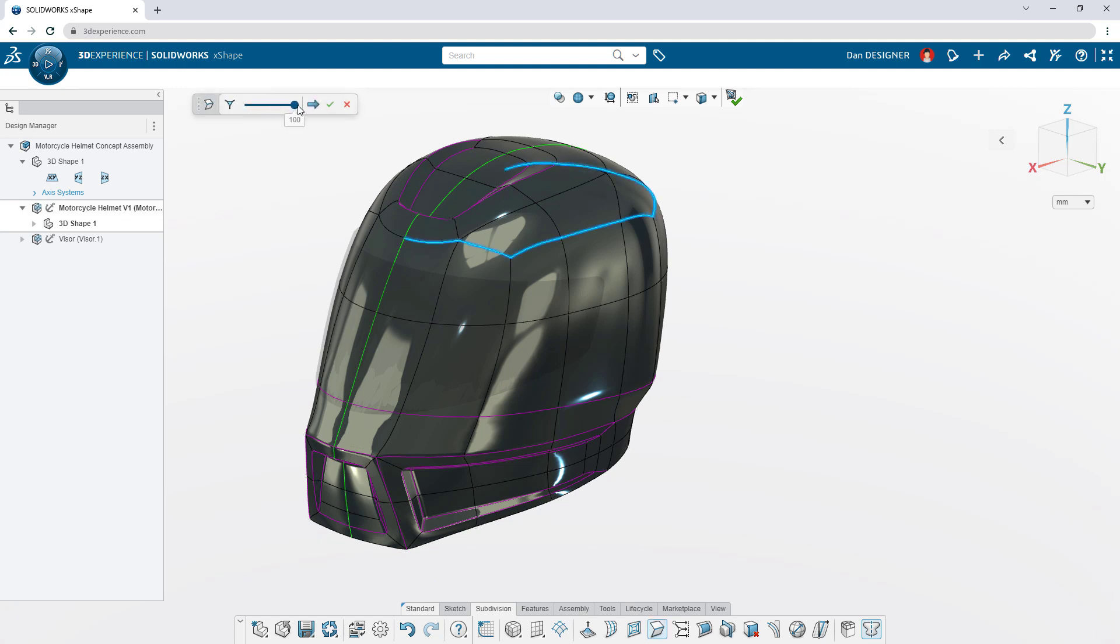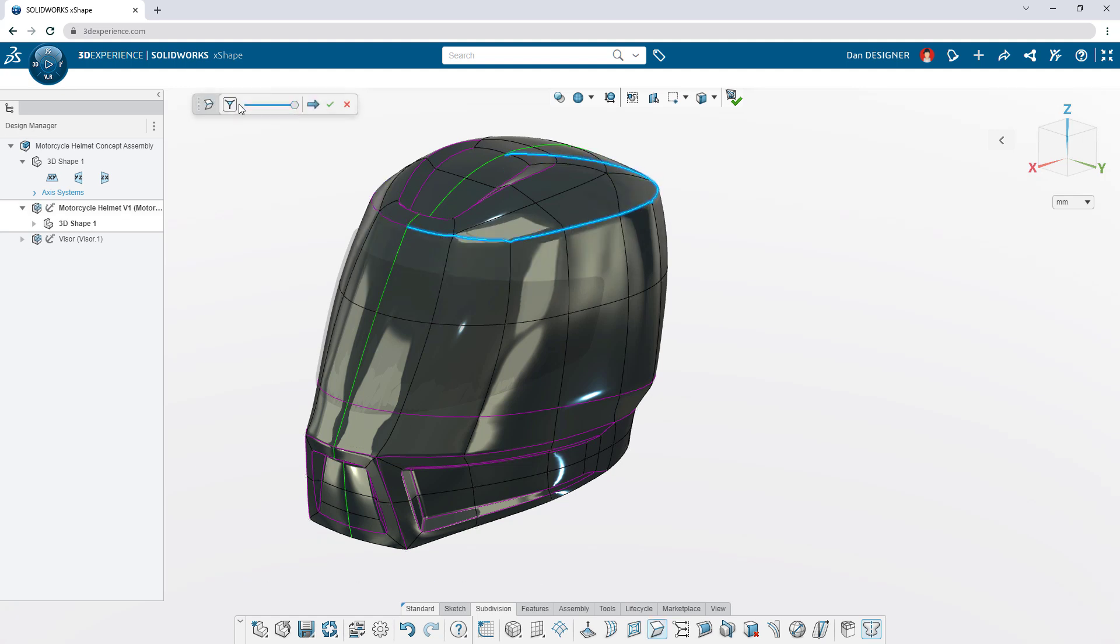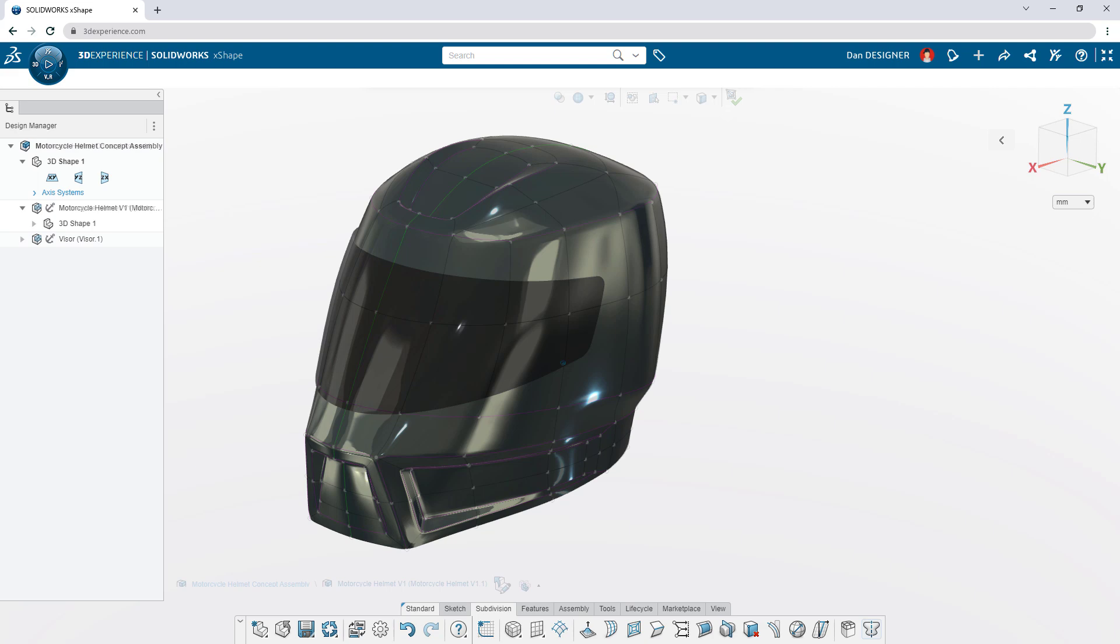Curvature continuity is maintained throughout, but if sharp edges are needed, add a crease.